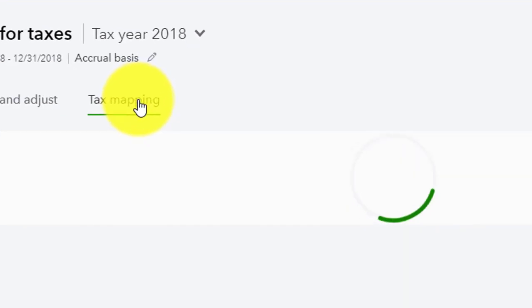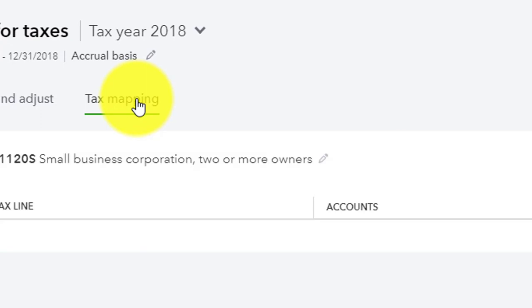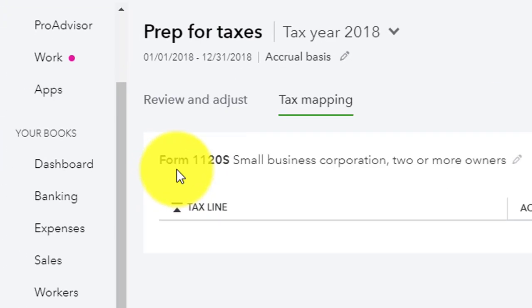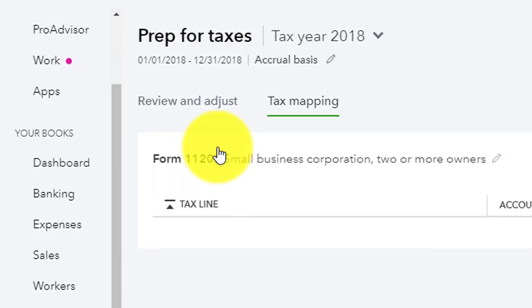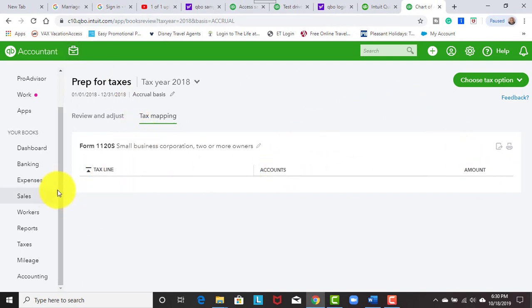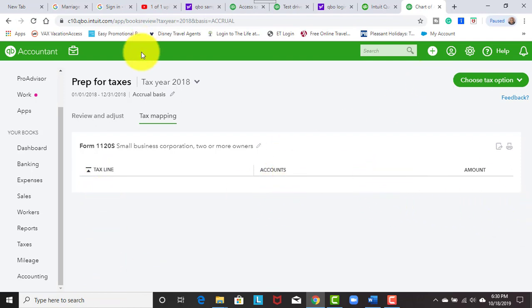But when we click on the tax mapping option, we see that the form that we established in the prior video is the form that's going to be mapped directly to the tax software. So when we go down and we look at the tax lines, the accounts and the map, this over here is going to show you what tax line everything is actually mapped to and the accounts and the amount.